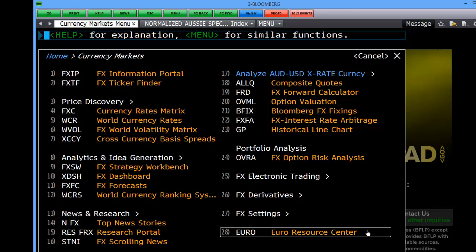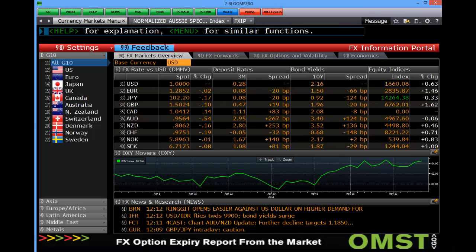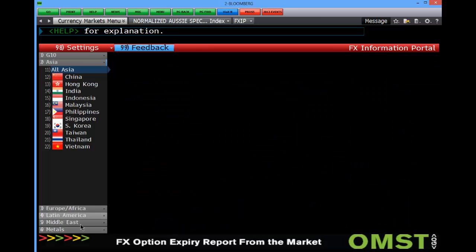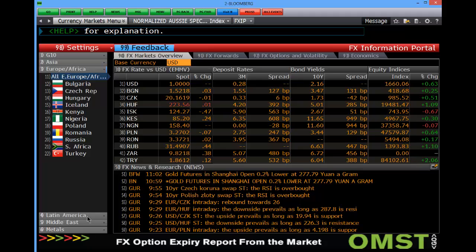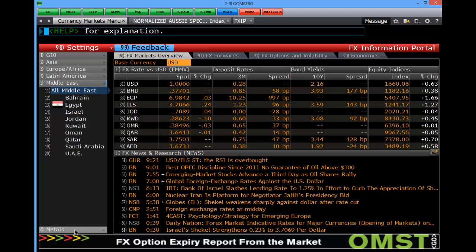We also have a Euro resource centre which is about the break up of the Euro were that to occur. To begin looking at FX, the best place to start is a general overview at the FX information portal. Clicking on this brings up a nice screen that covers the major currencies initially, but then clicking on the left hand grey tabs splits into Asia, Europe, LATAM, the Mid East and finally the precious metals.